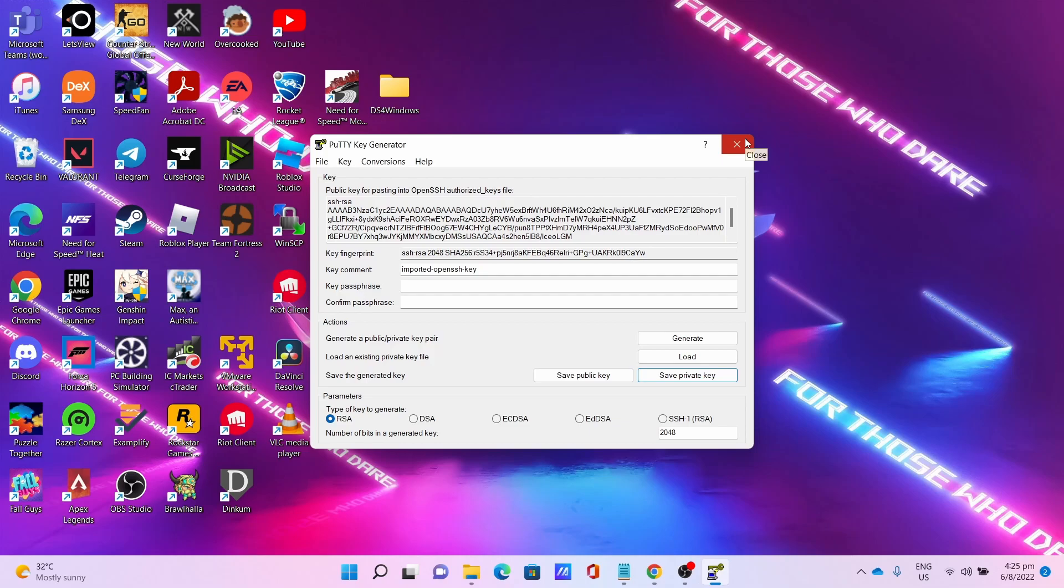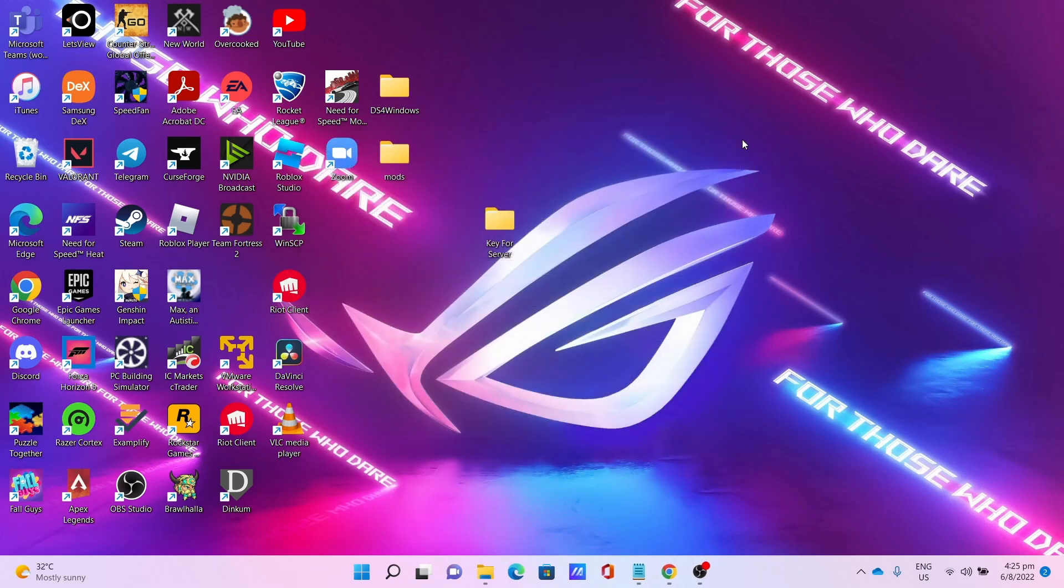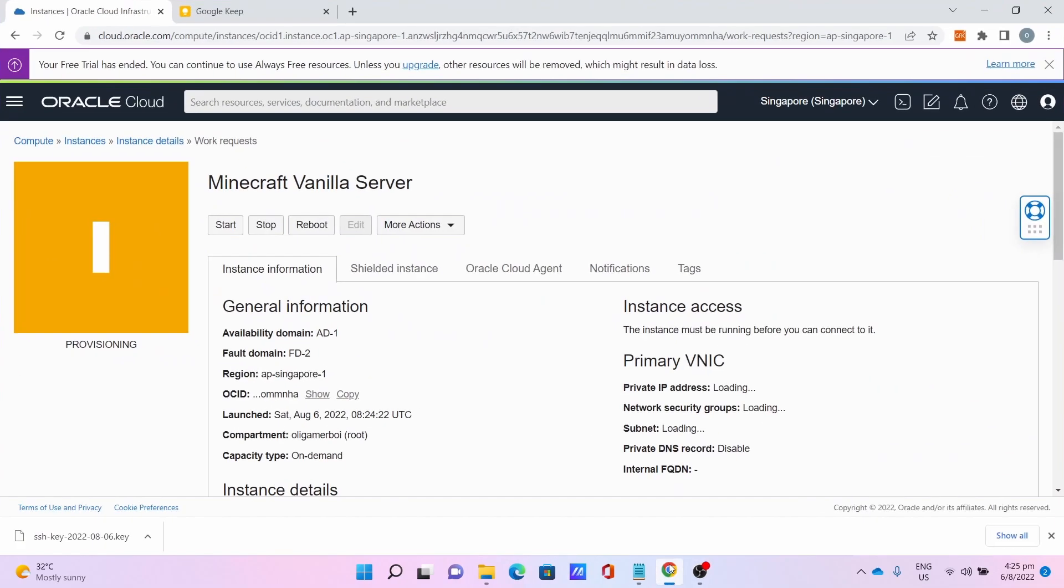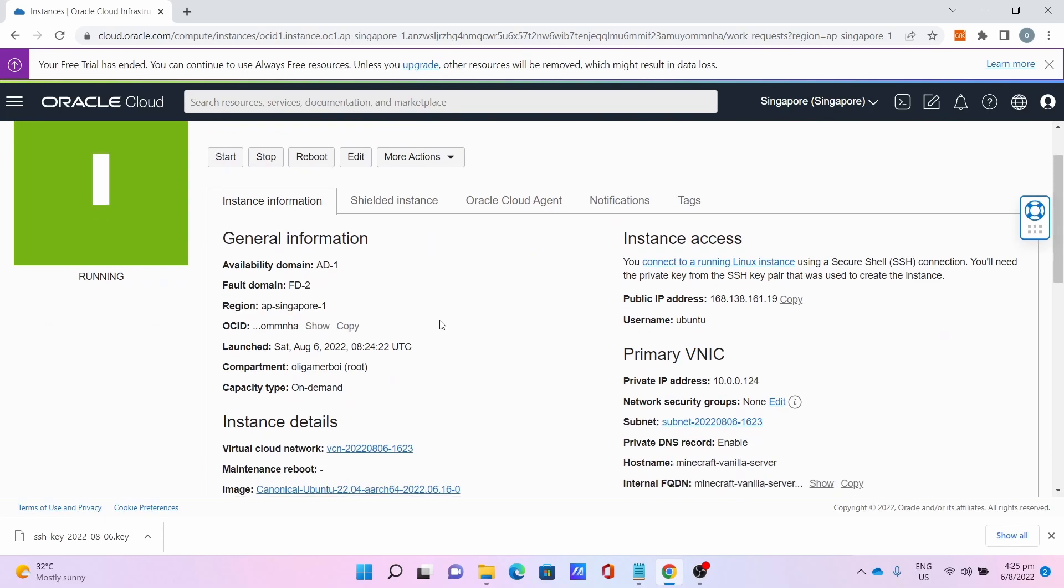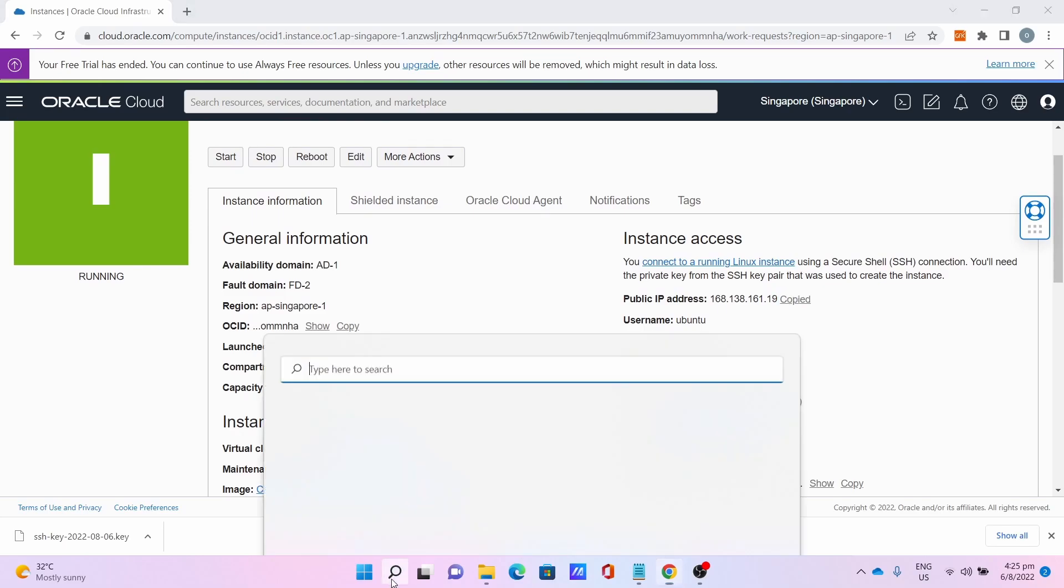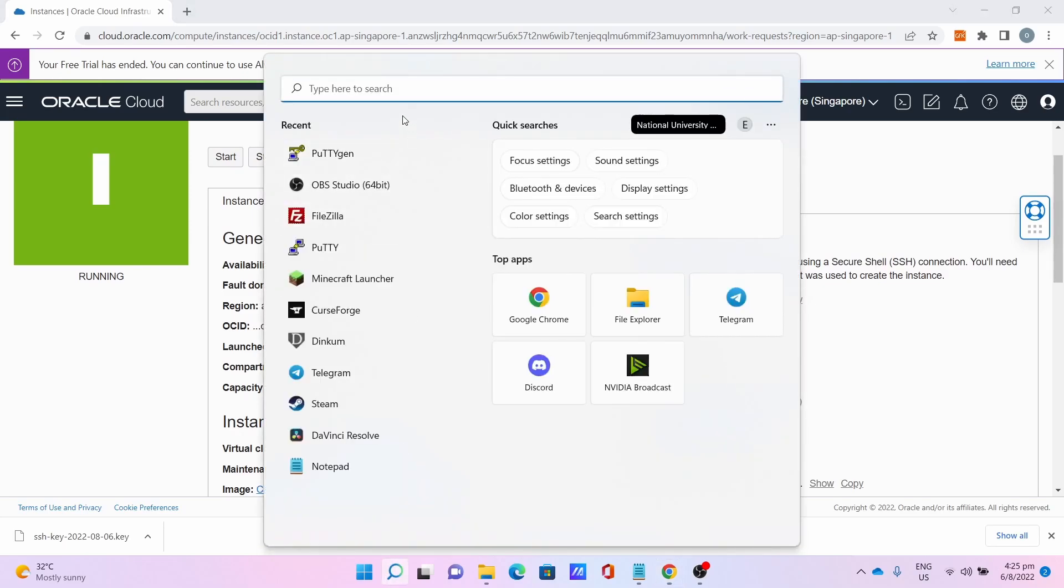Close the PuTTY Key Generator, go back to the web page. This will take a while, so be very patient. After which, copy the public IP address.